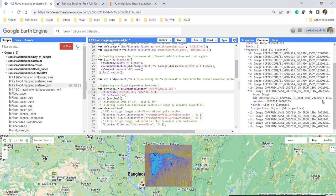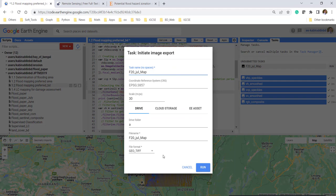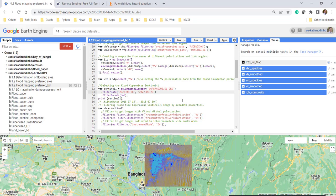In particular, this is the June 16, 2020 image that appears. You can also run and export this flood map to Google Drive. Click on run — it will take maybe a few minutes to export. This is the simple way you can do flood inundation mapping.